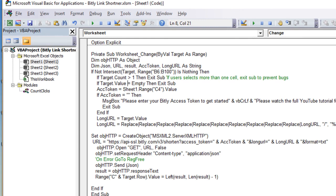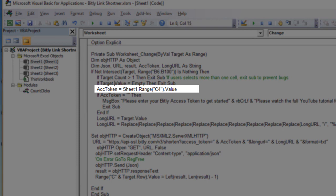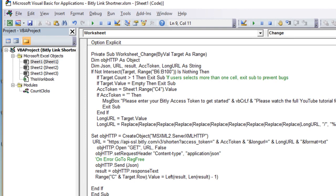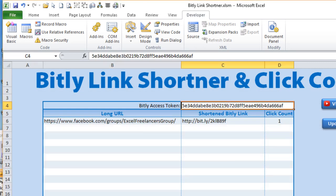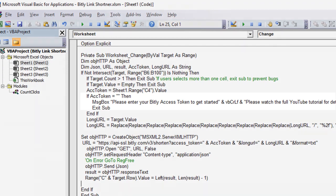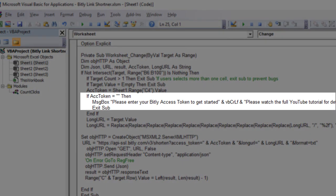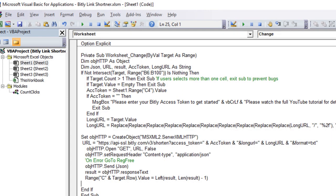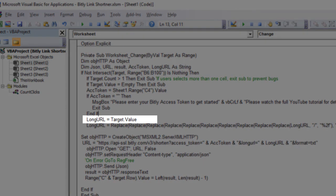Next we define the account token, which is a string pulled from Sheet1 cell C4. We also make sure the user has entered that string. If the account token equals empty string, a message box says: 'Please enter your Bitly access token to get started' and references the YouTube video for help, then exits the sub. Once that's confirmed, we define the long URL as the target value — the value the user just entered.